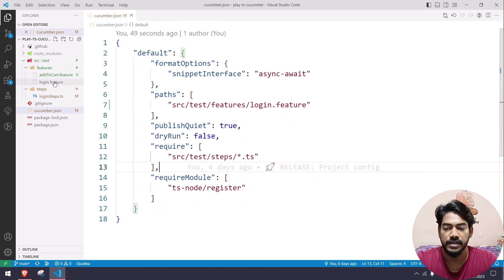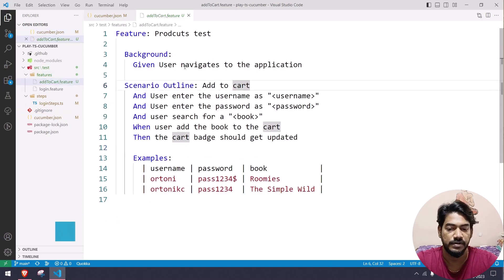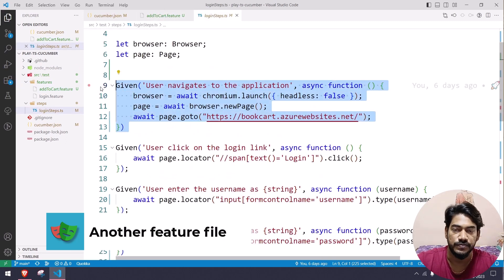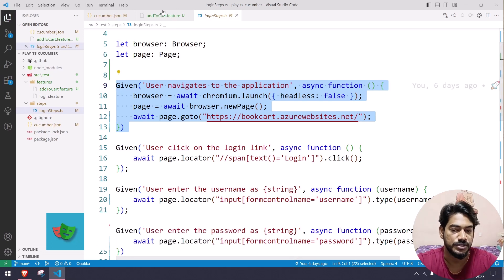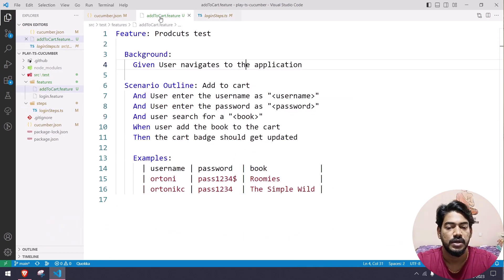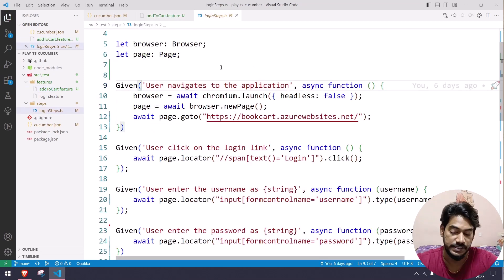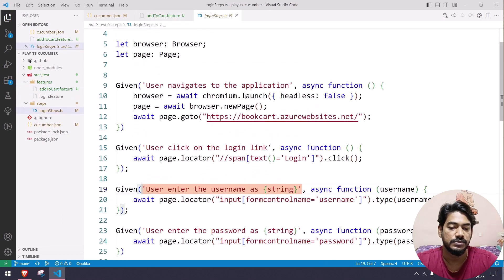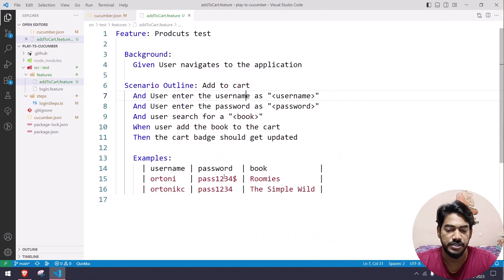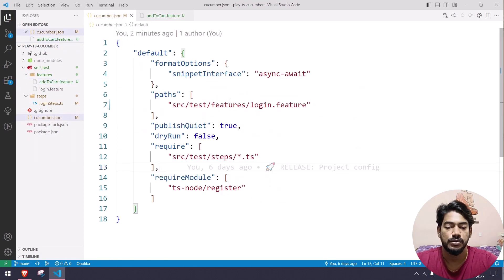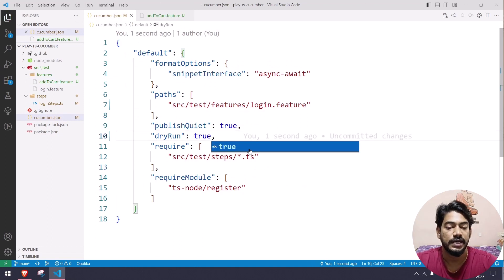Coming back to the other feature file: there's an 'add to cart' feature with the same background — 'user navigates to the application'. Clicking on it shows it navigates to the same step definition used in the login steps. But here we also need to write 'user searches for a book'. We already have step definitions for navigate, enter username, and enter password, but we need a new one for the search step.